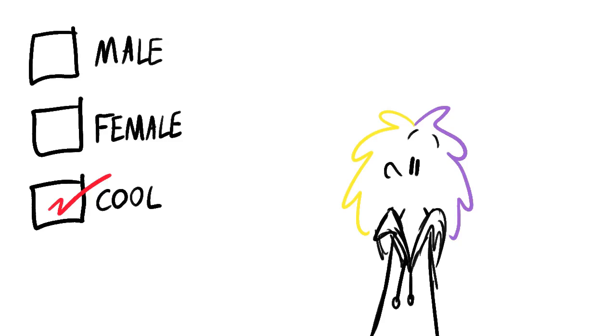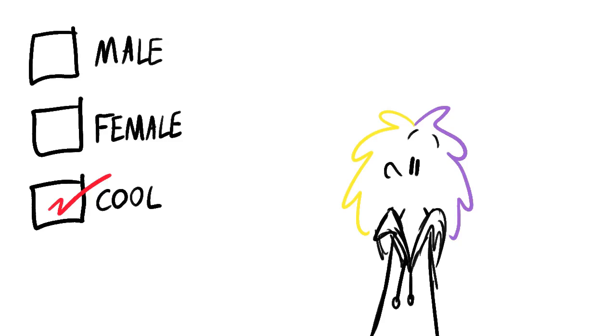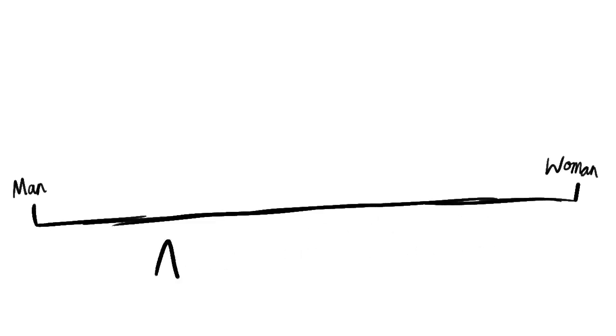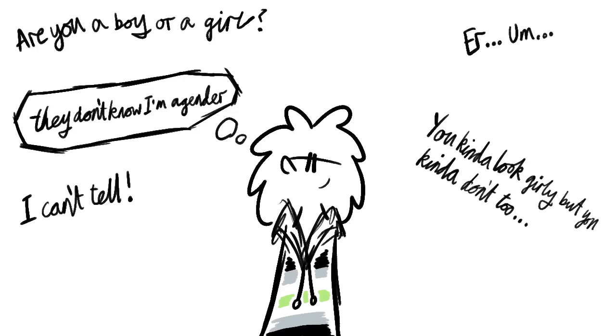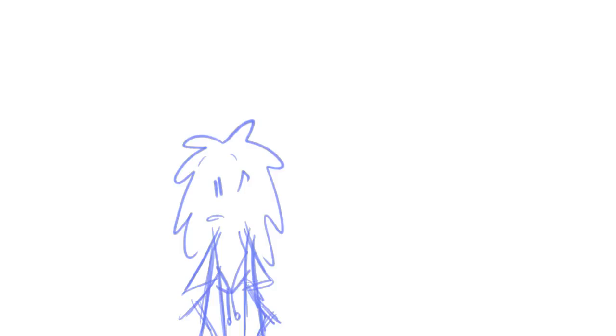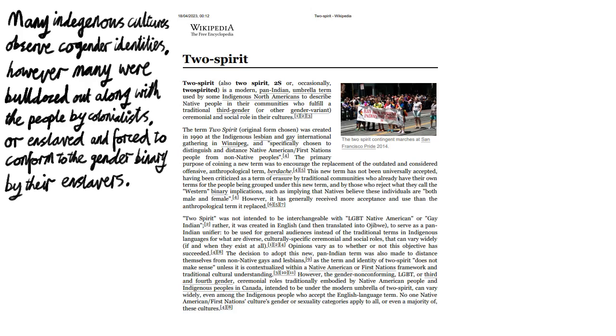Some people choose to not ascribe to either of the two standard genders of male and female. They might present themselves somewhere in between the two in terms of masculinity and femininity, they might be completely agender and not present in a way that sways towards either, or they may measure themselves as a scale completely different to male and female. Some people say that non-binary genders have only appeared because of the internet, but in fact, identities outside the traditional binary have existed in a number of cultures around the world for thousands of years.